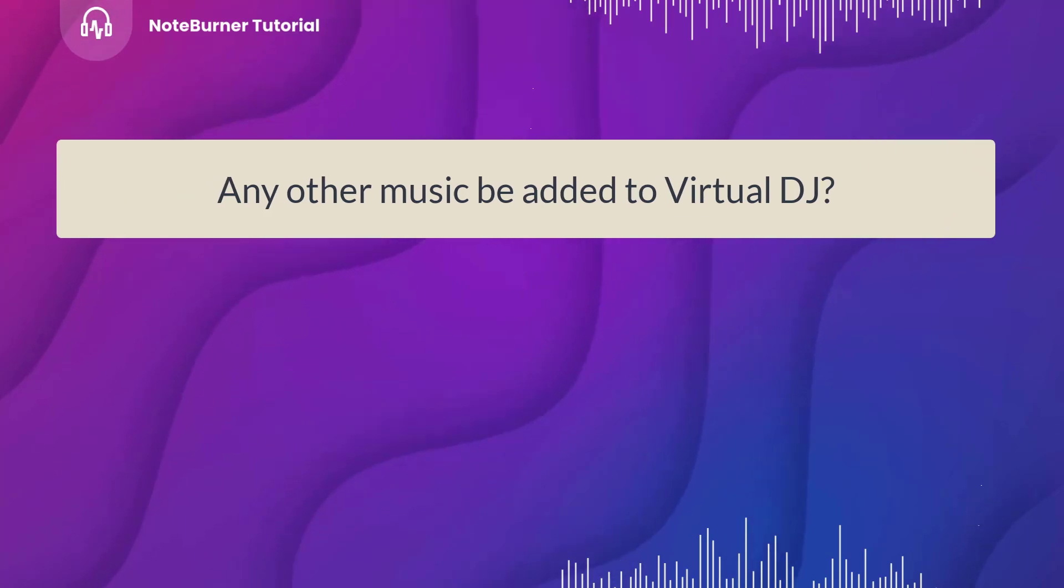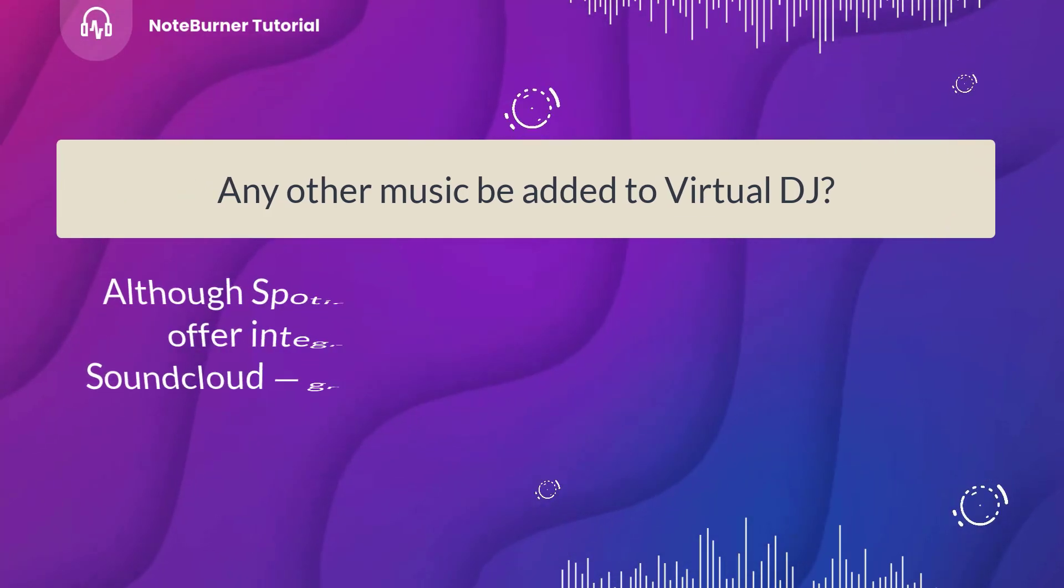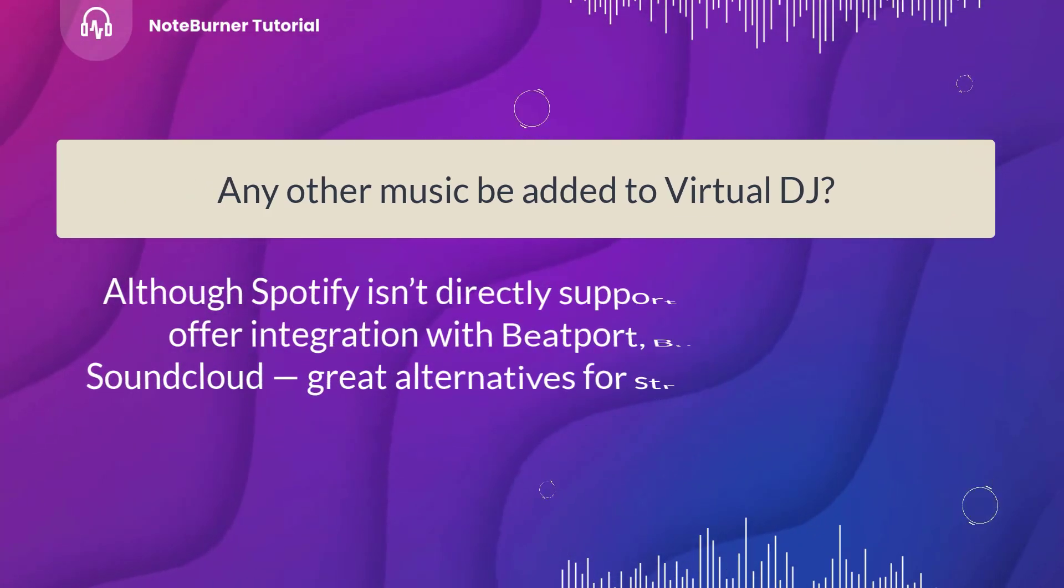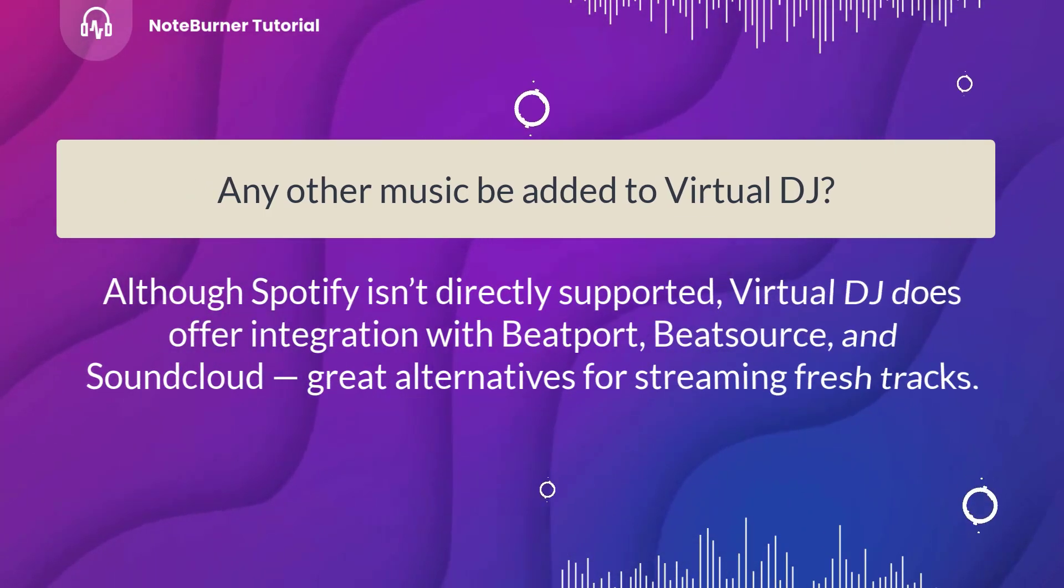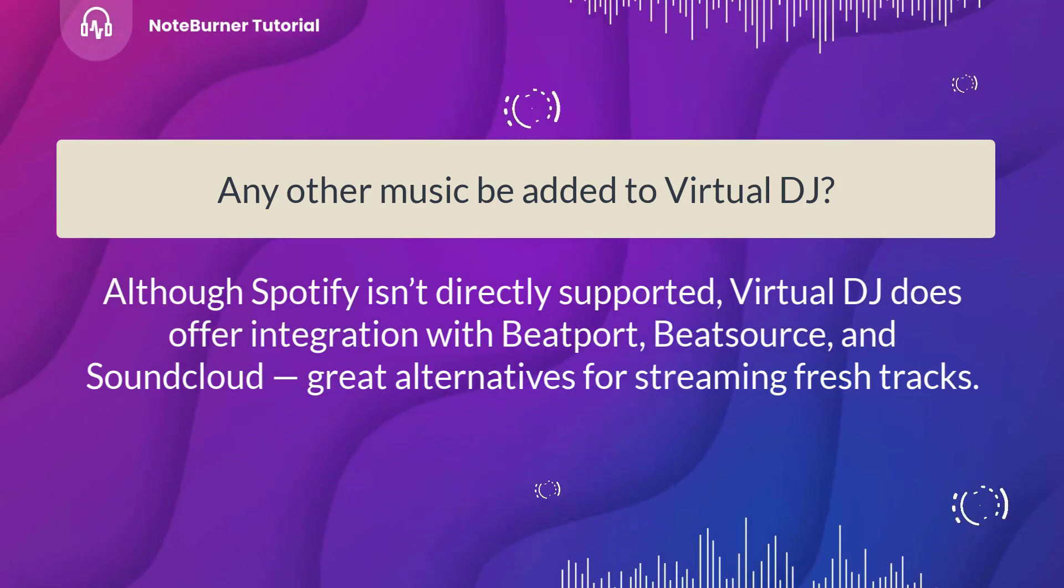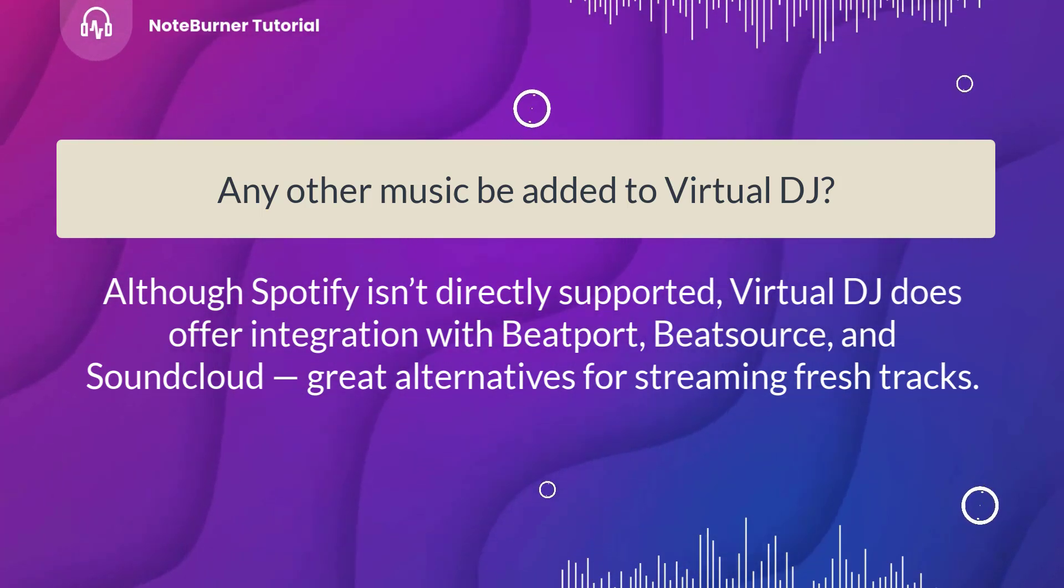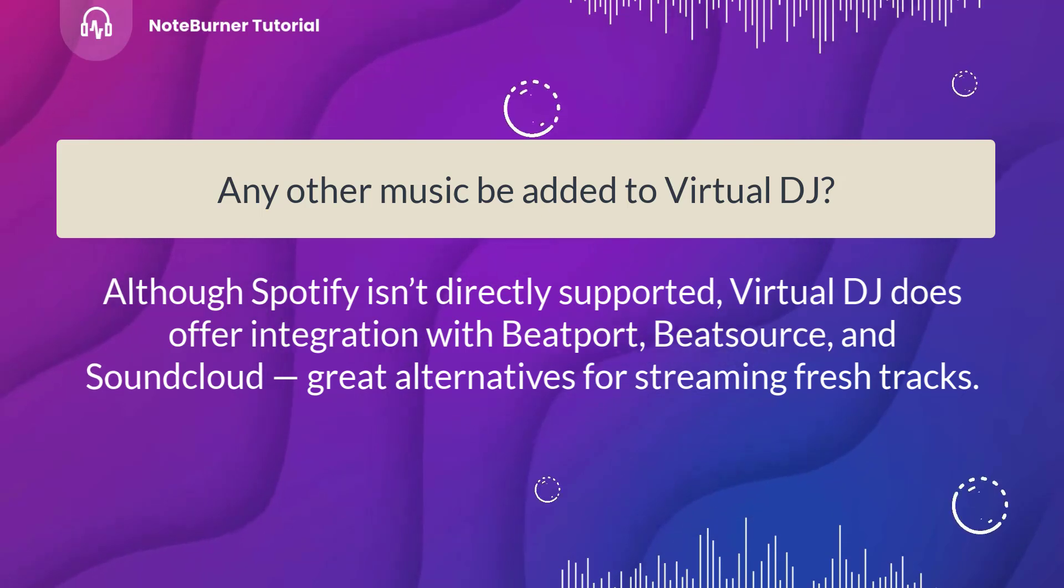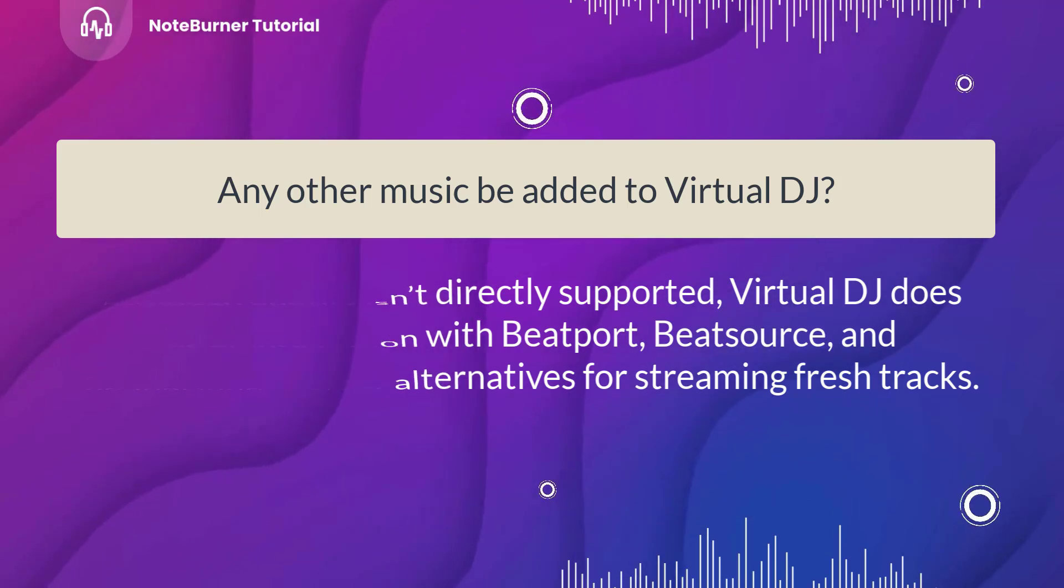Can any other music be added to Virtual DJ? Although Spotify isn't directly supported, Virtual DJ does offer integration with Beatport, BeatSource, and SoundCloud - great alternatives for streaming fresh tracks.